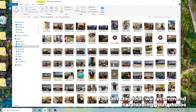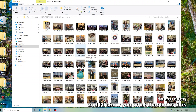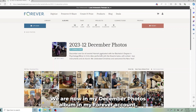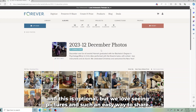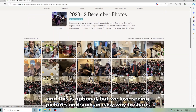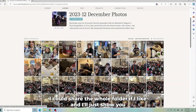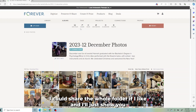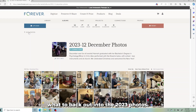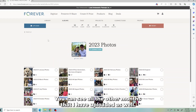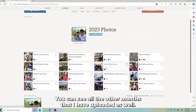The last step that we recommend is uploading your photos to Forever. We are now in my December Photos album in my Forever account. This is optional, but we love seeing pictures — it's such an easy way to share. I could share the whole folder if I like. When I back out into the 2023 photos, you can see all the other months that I have uploaded as well.